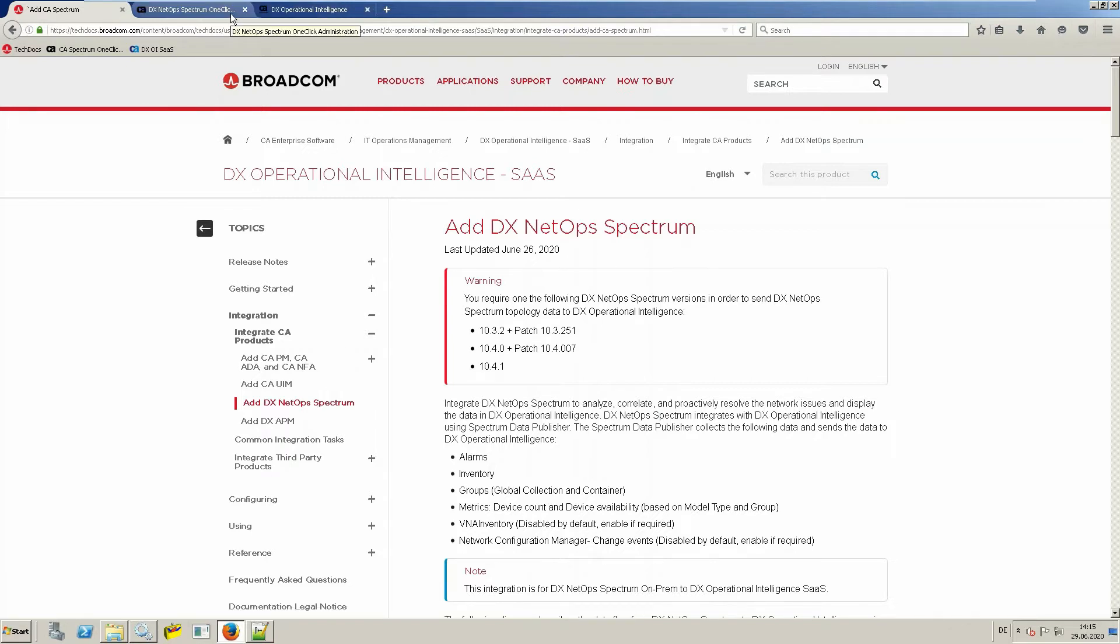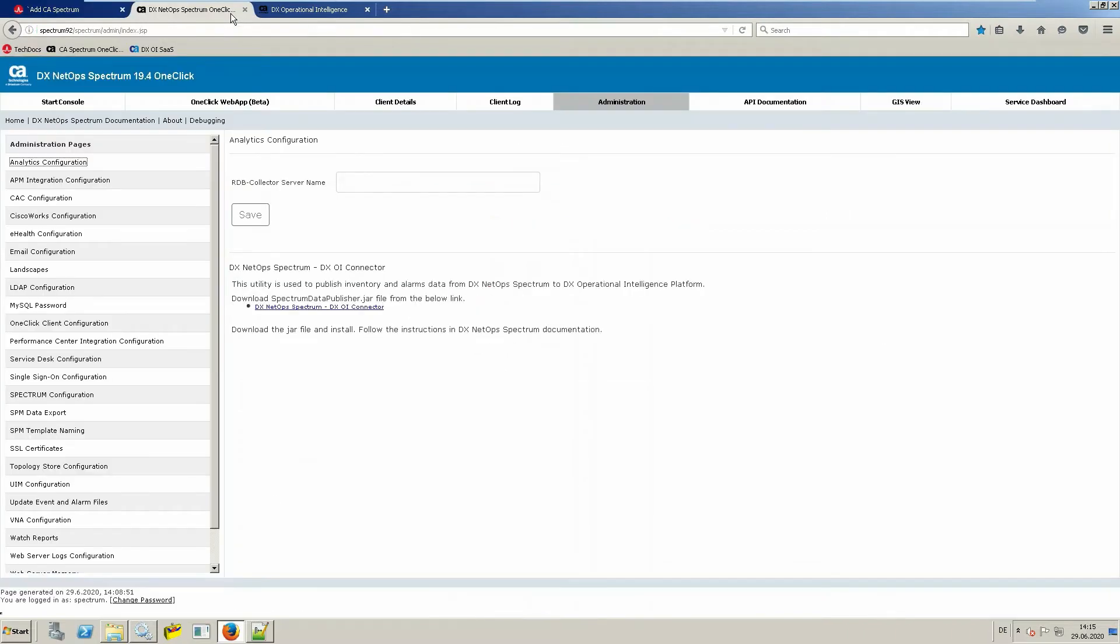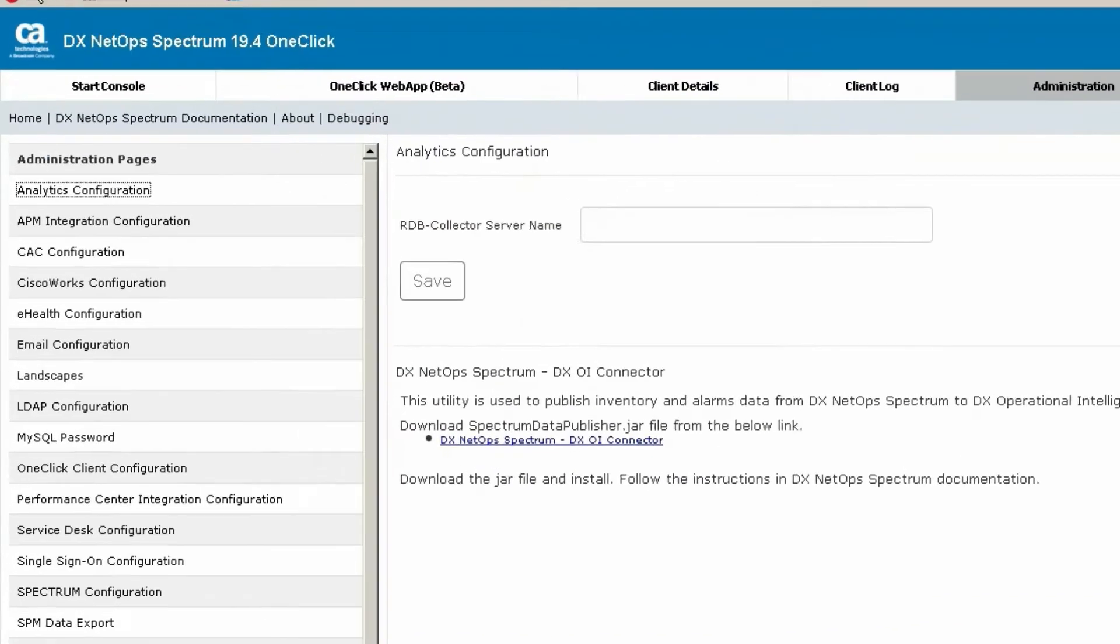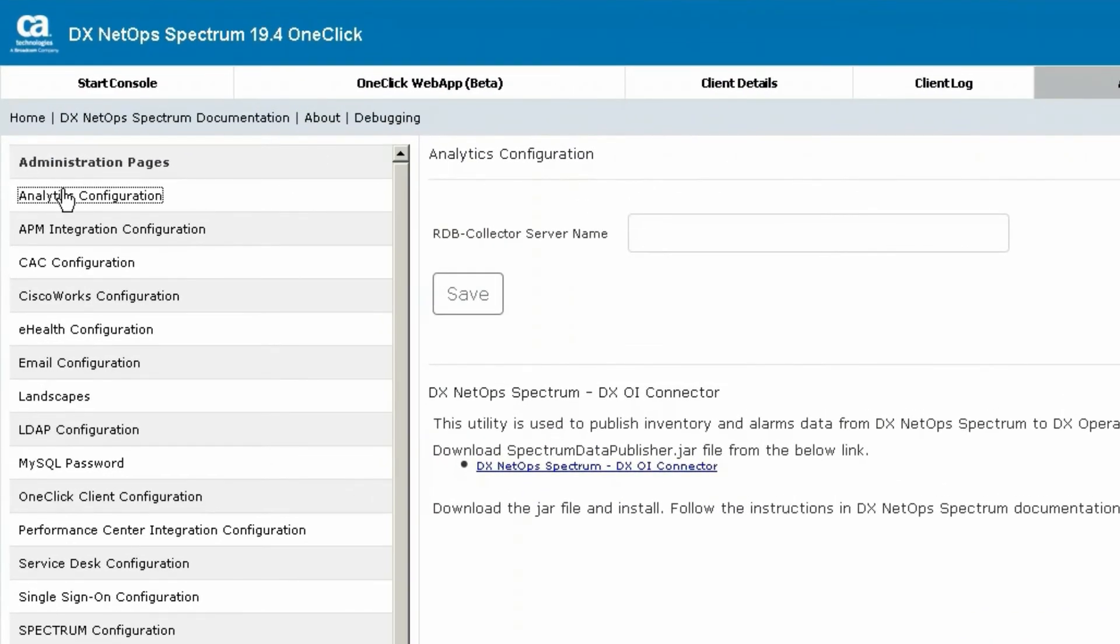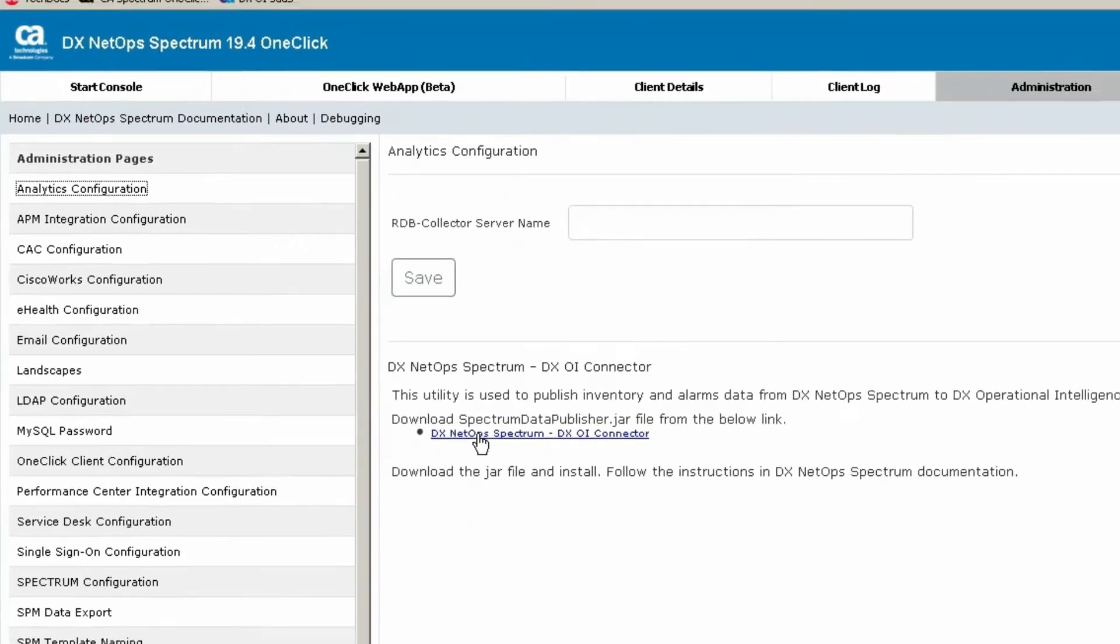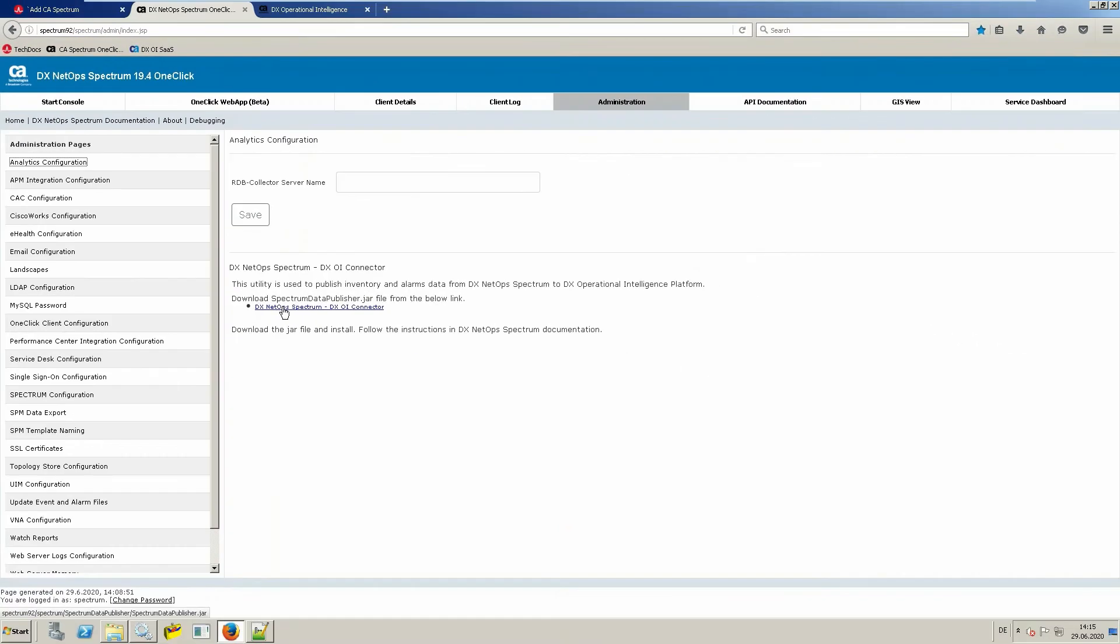Let's now go through the installation and configuration of the Spectrum Data Publisher. On the Spectrum Administration portal, select Analytics Configuration from the left-hand menu. On this page, you can find the download link for the DX NetOps Spectrum DXOI connector, which is also called the Spectrum Data Publisher. Click on this link to download the JAR file, save the file, and then start the installation.